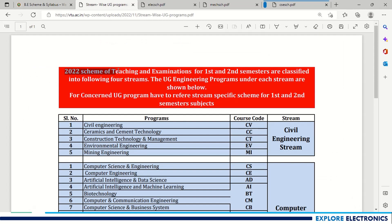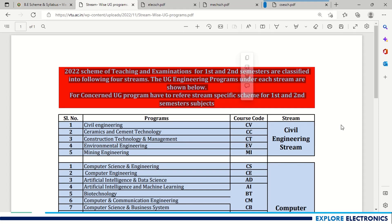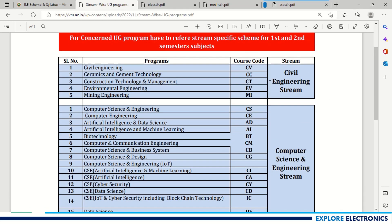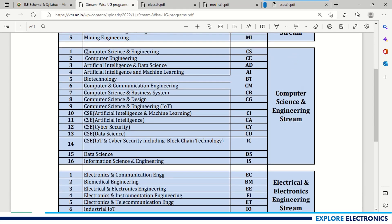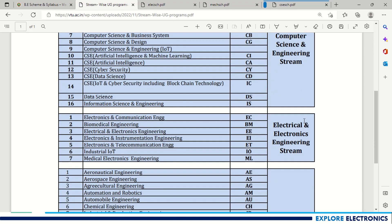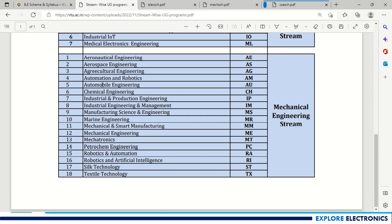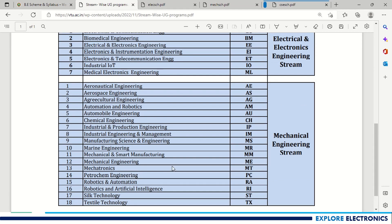The 2022 scheme of teaching and examinations for first and second semesters is classified into four streams. The UG programs under each stream are shown on the VTU website — students for a concerned UG program have to refer to the stream-specific scheme for first and second semester subjects. Civil Engineering stream has five branches, Computer Science Engineering stream has 16 branches, Electrical and Electronics Engineering stream has seven branches, and Mechanical Engineering stream has 18 branches.